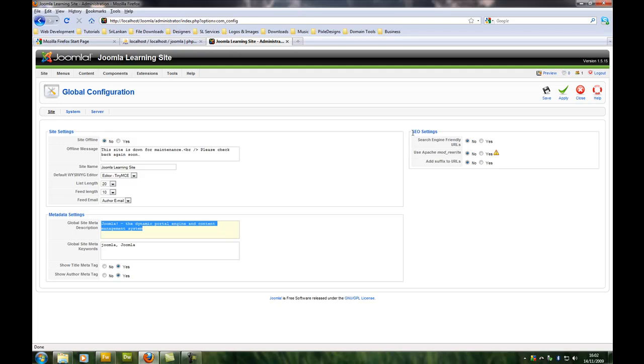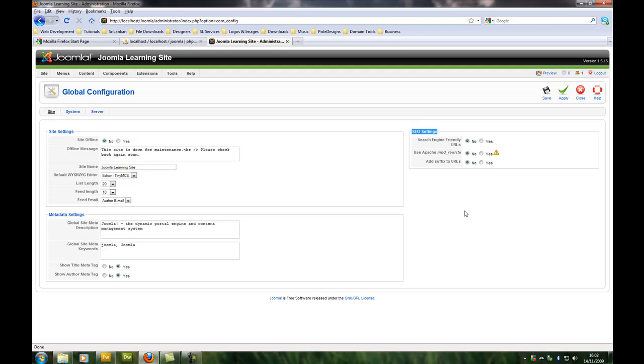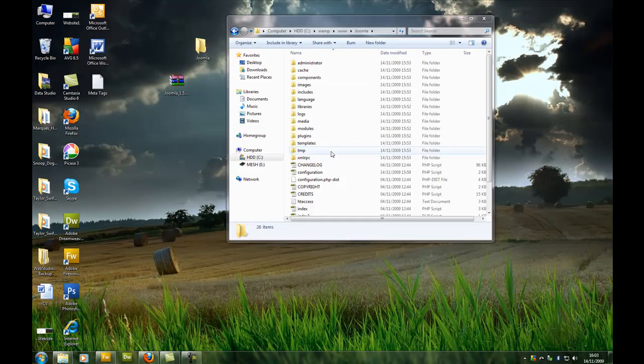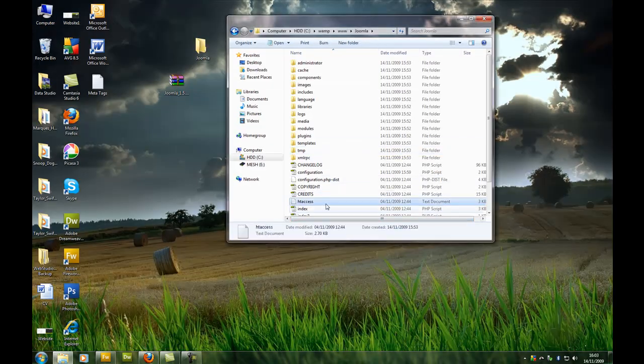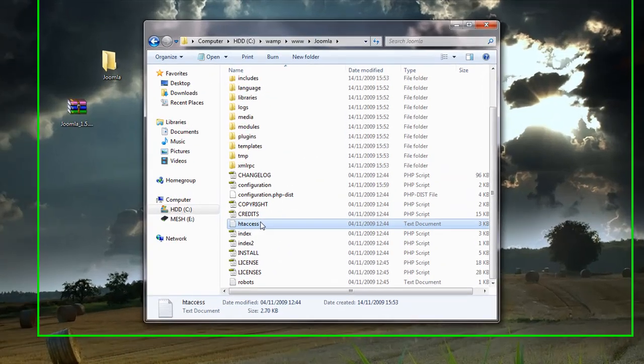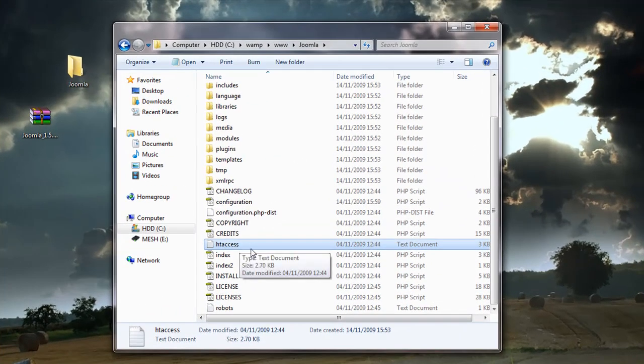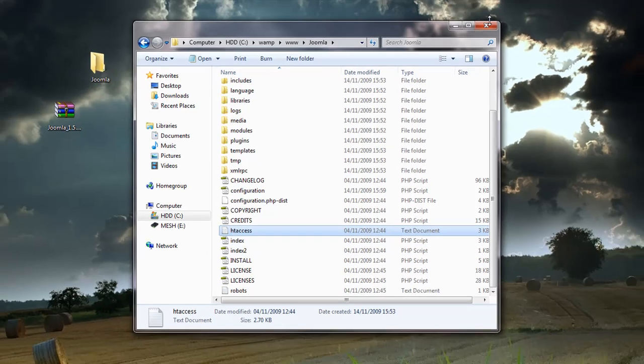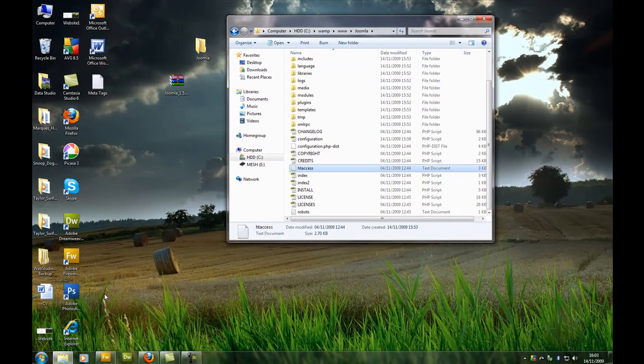Joomla also comes with search engine optimized settings which you can enable. You say yes, yes, yes and then save it. Just to let you know, to use Apache mod rewrite option you have to rename your htaccess text file to .htaccess before you use that.